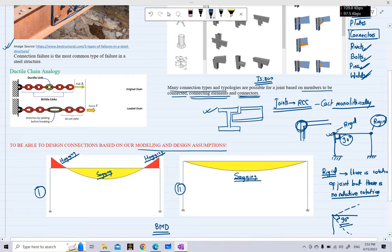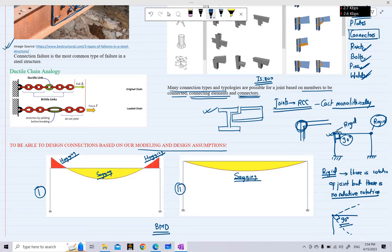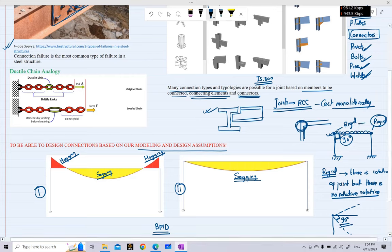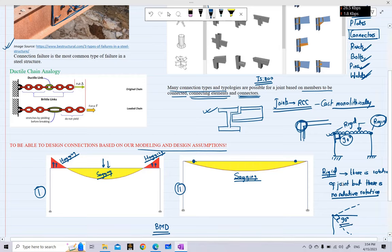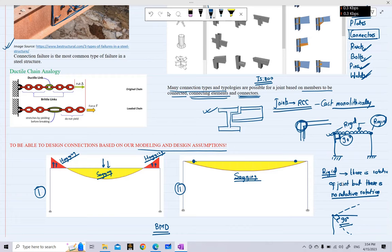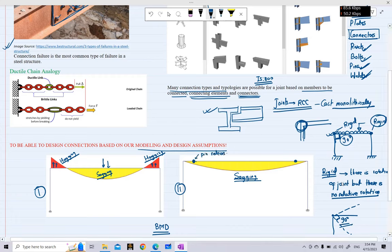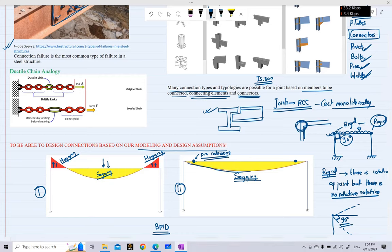By default, joints are rigid when we model our structure and apply a uniformly distributed load on the beam. Under this load, with rigid joints, we see sagging moment in the middle of the beam and hogging moment at the edges. However, if we apply pin releases to the same portal frame — indicating the beam cannot transfer moments — then there will be only sagging moment with no hogging moment.